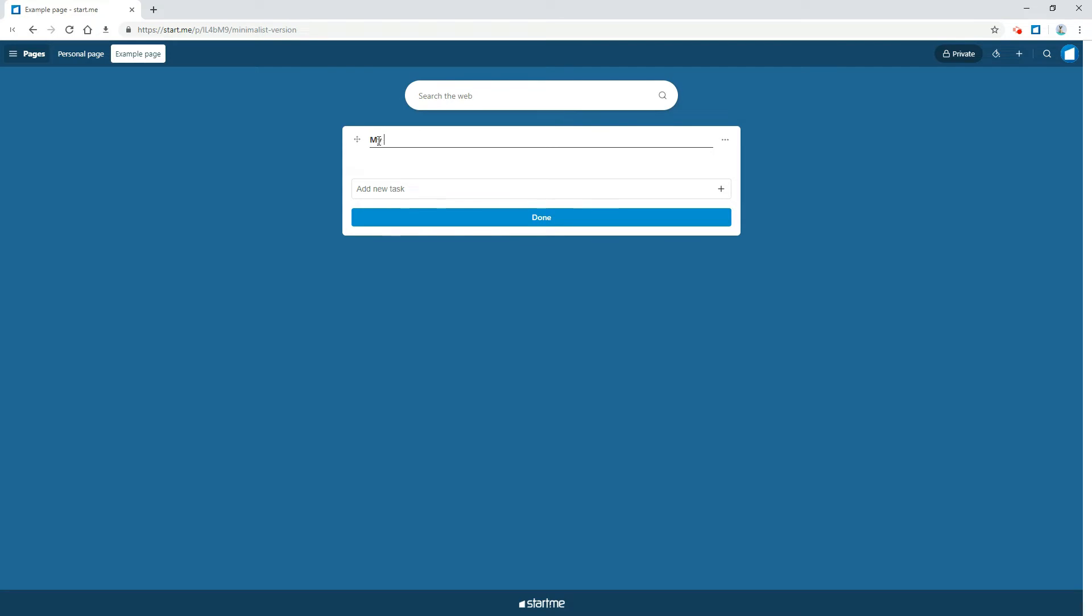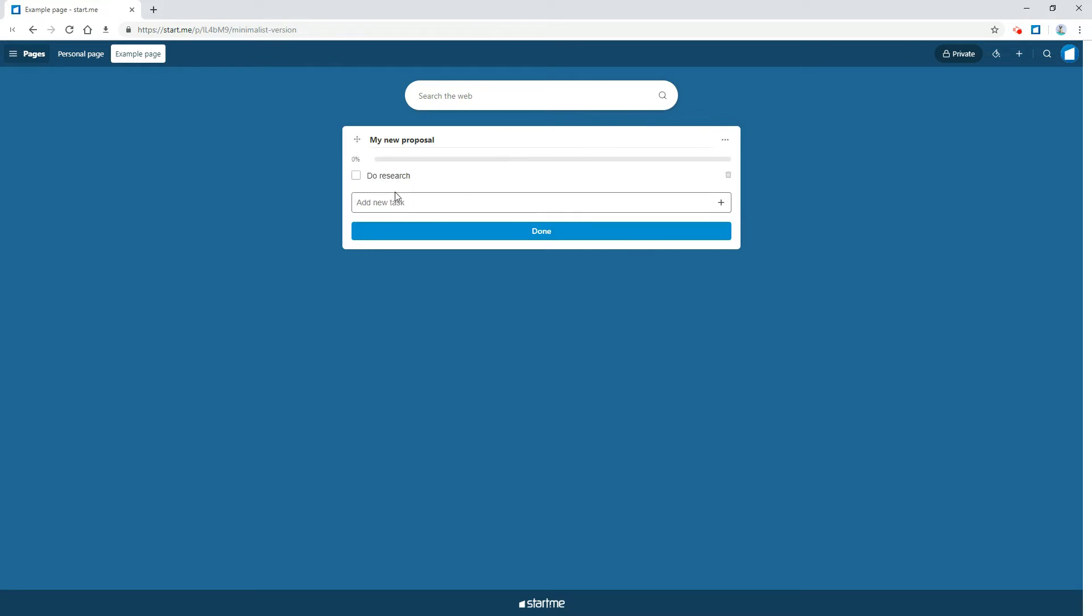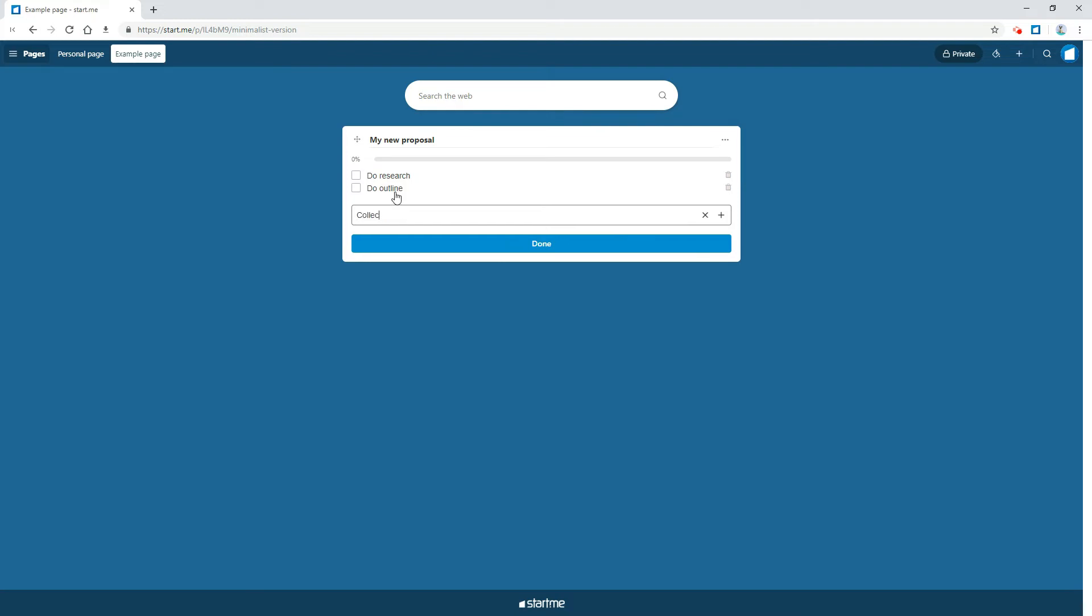Then I'll add some tasks. Do research, write outline, collect three sources, write first draft, polish it, send it out.